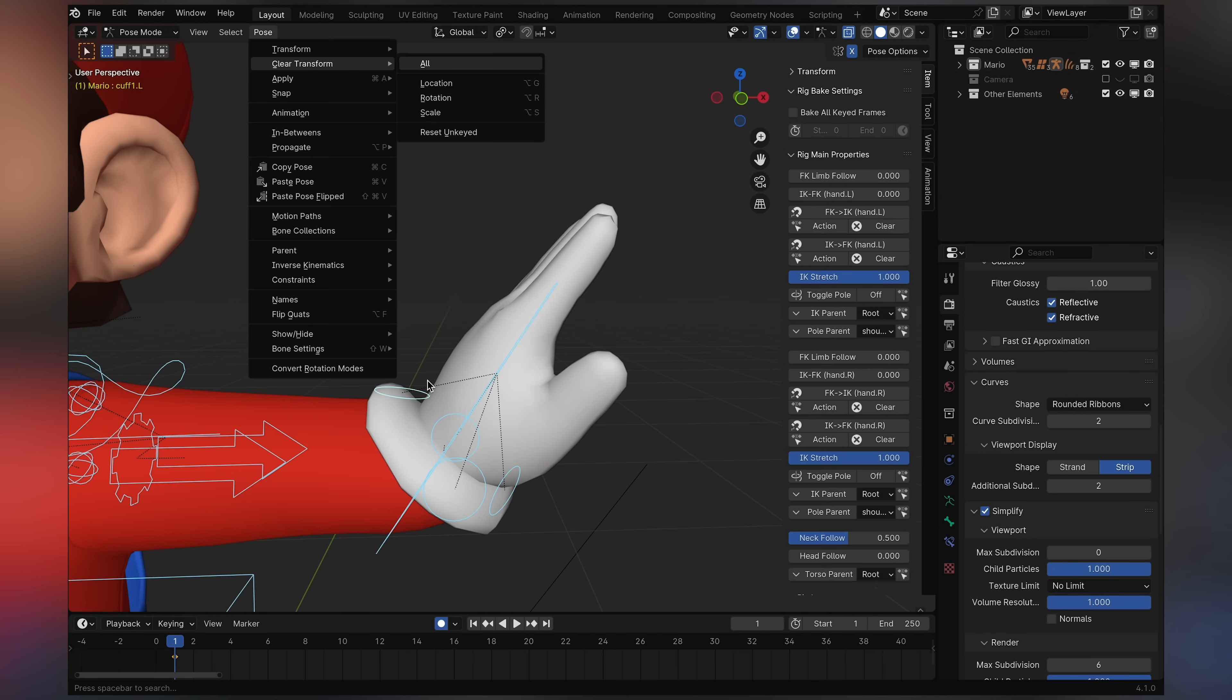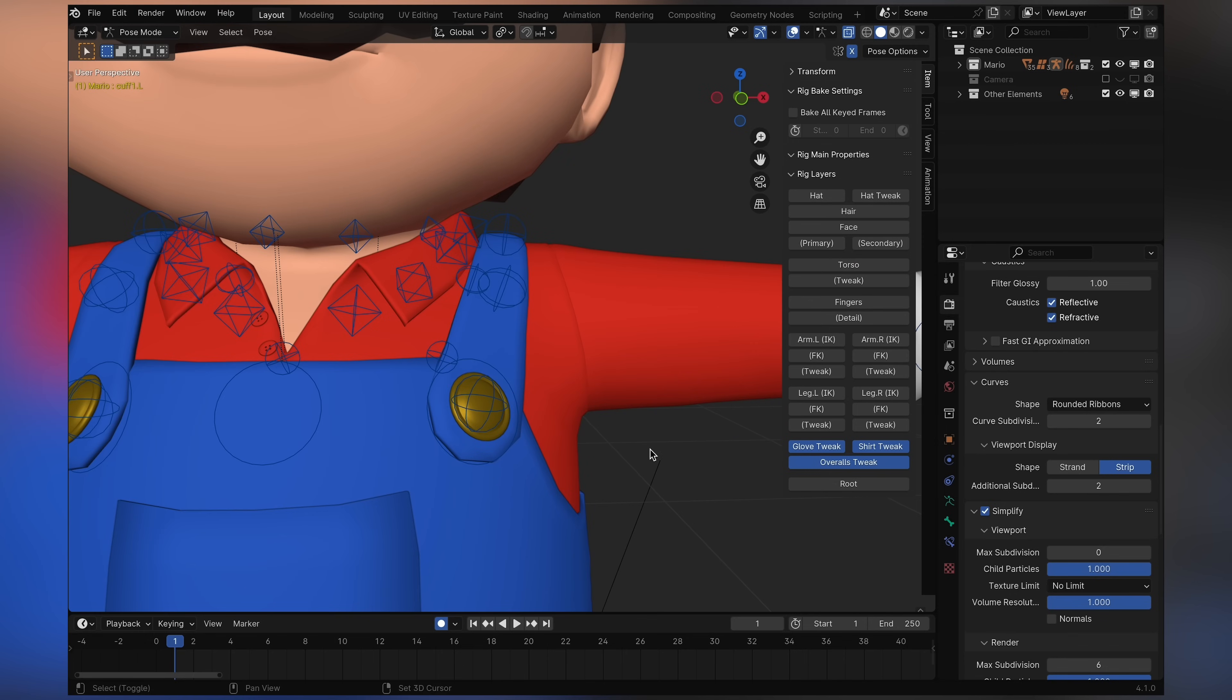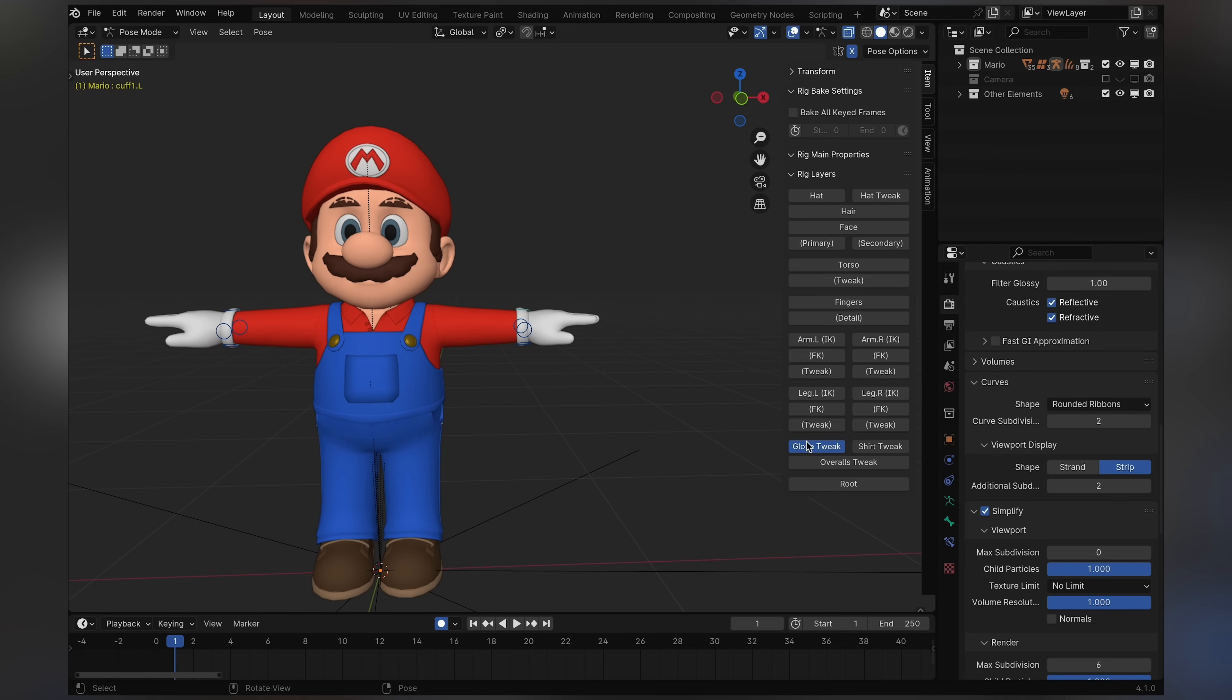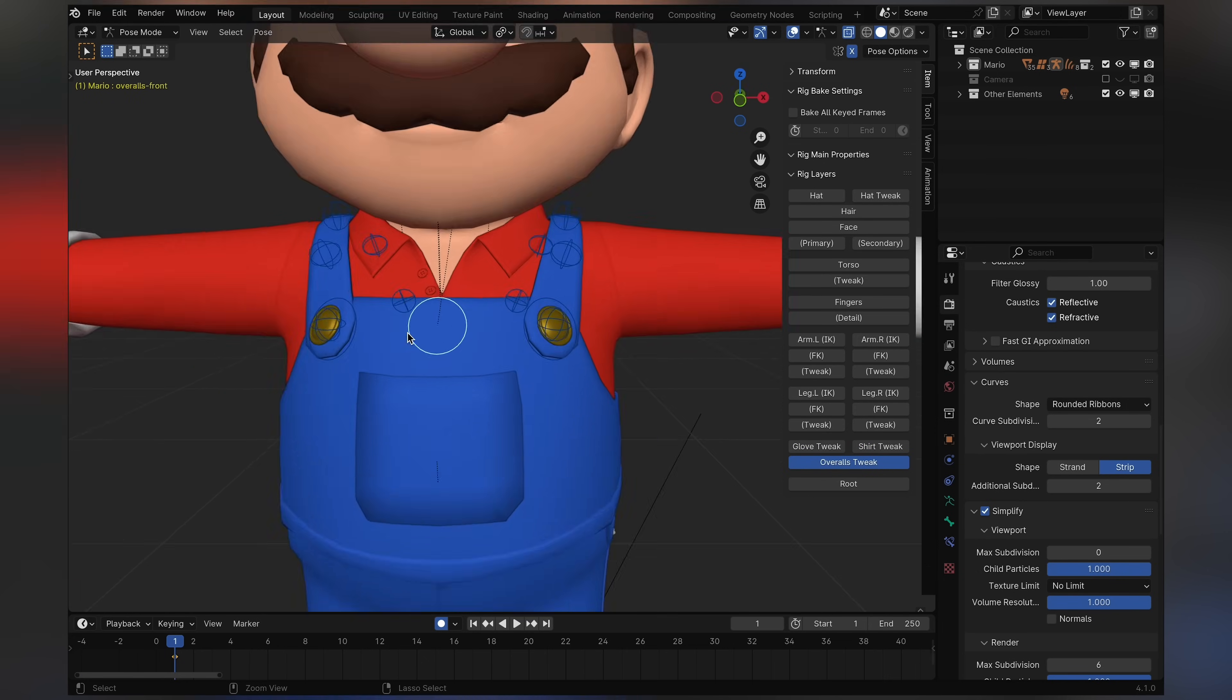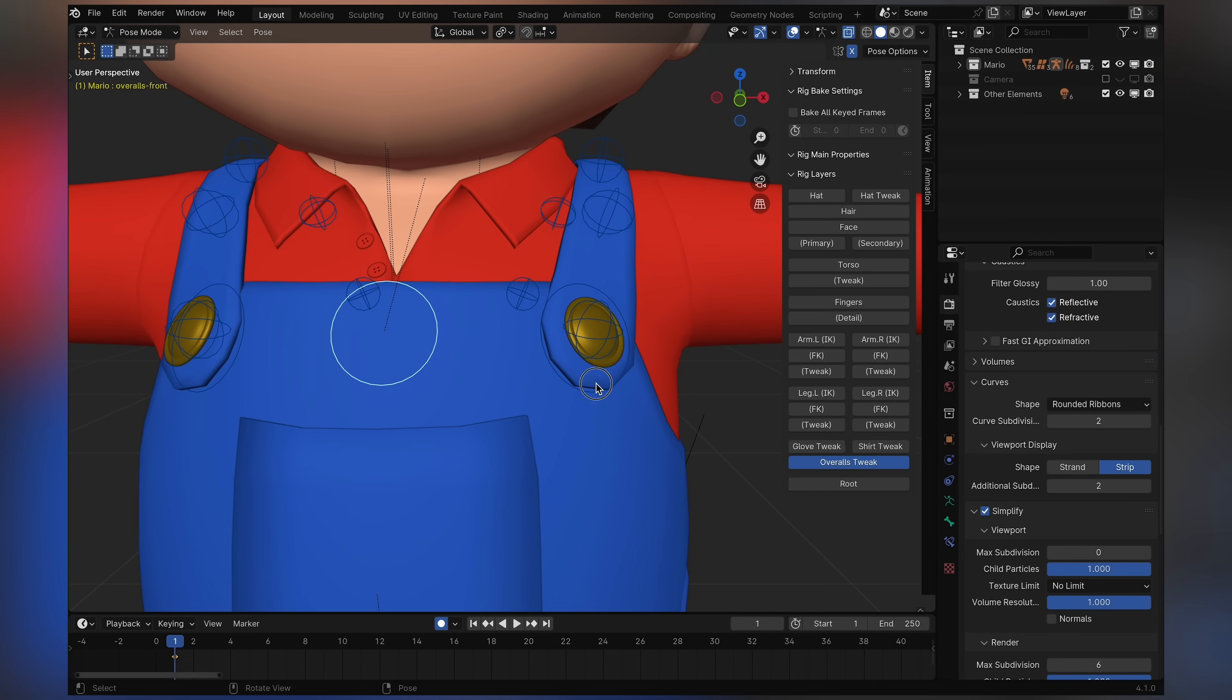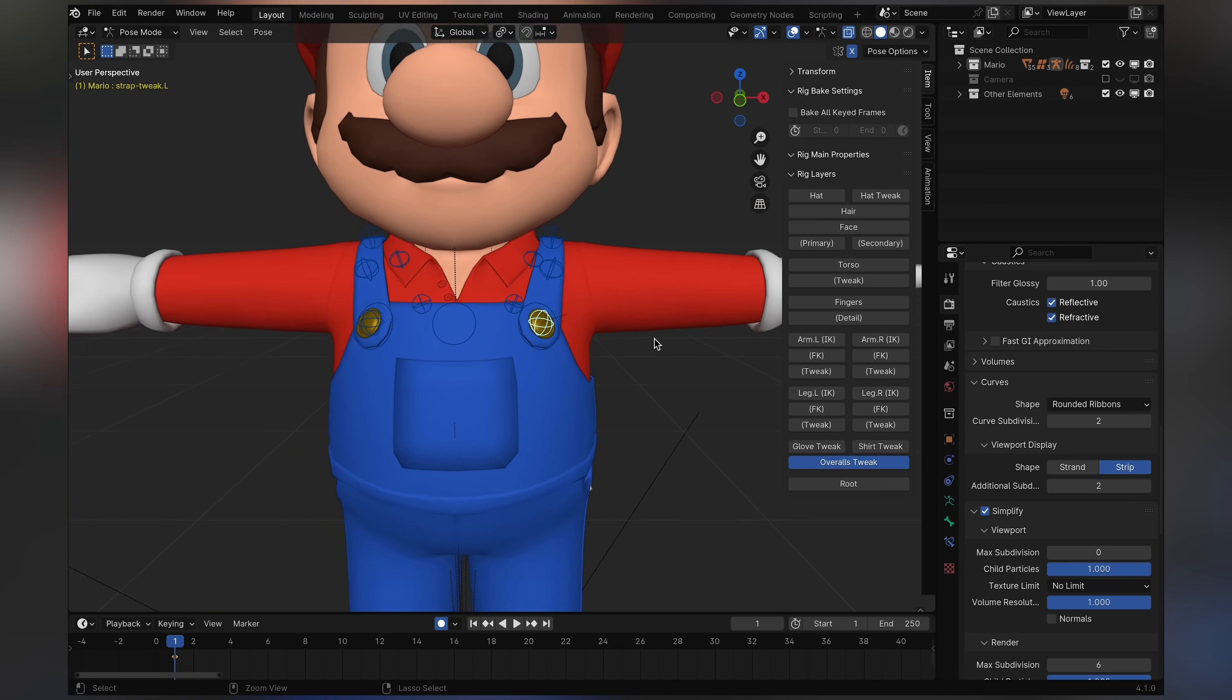So yeah, and you'll find those in individual rig layers right here. So you have glove tweak, which will only be the gloves. Shirt tweak, which will be the collar of the shirt. And overall tweak, which will be the overalls. You got some of this going on right here. And yeah, that's it.